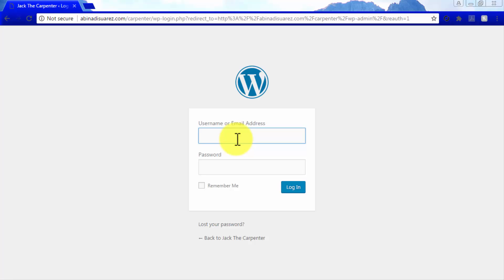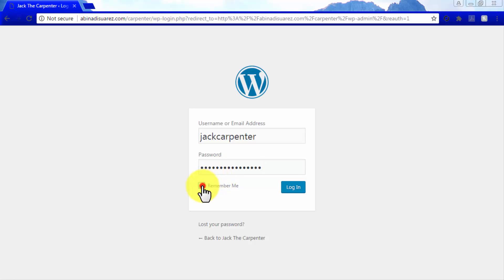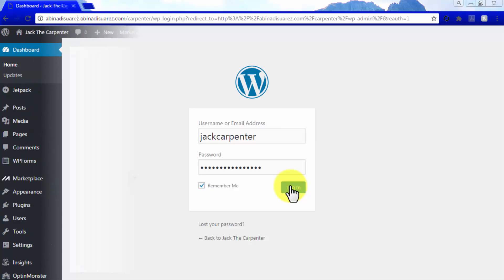You can always access your login page by adding /wp-login.php at the end of your WordPress site URL. Now enter your username, your password, and click Login to log into your new WordPress dashboard for the first time.